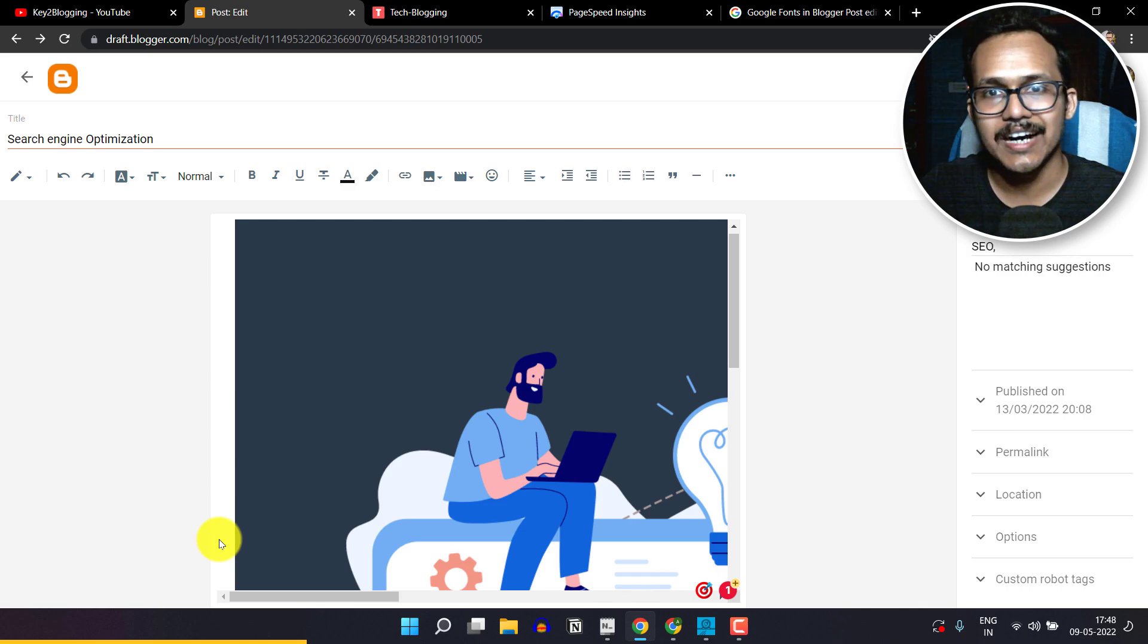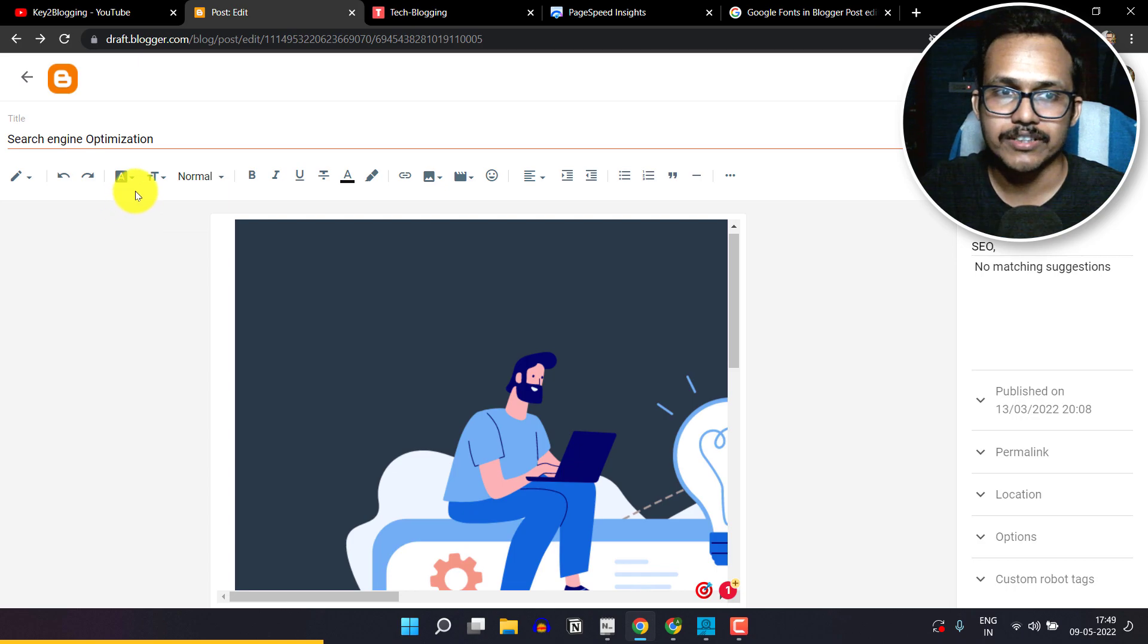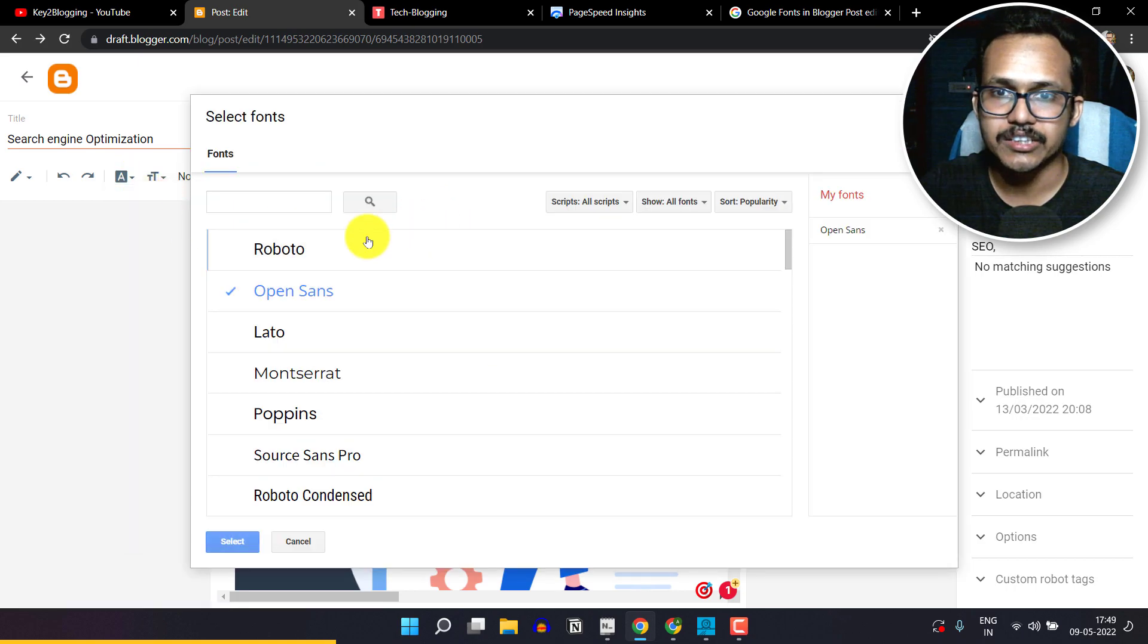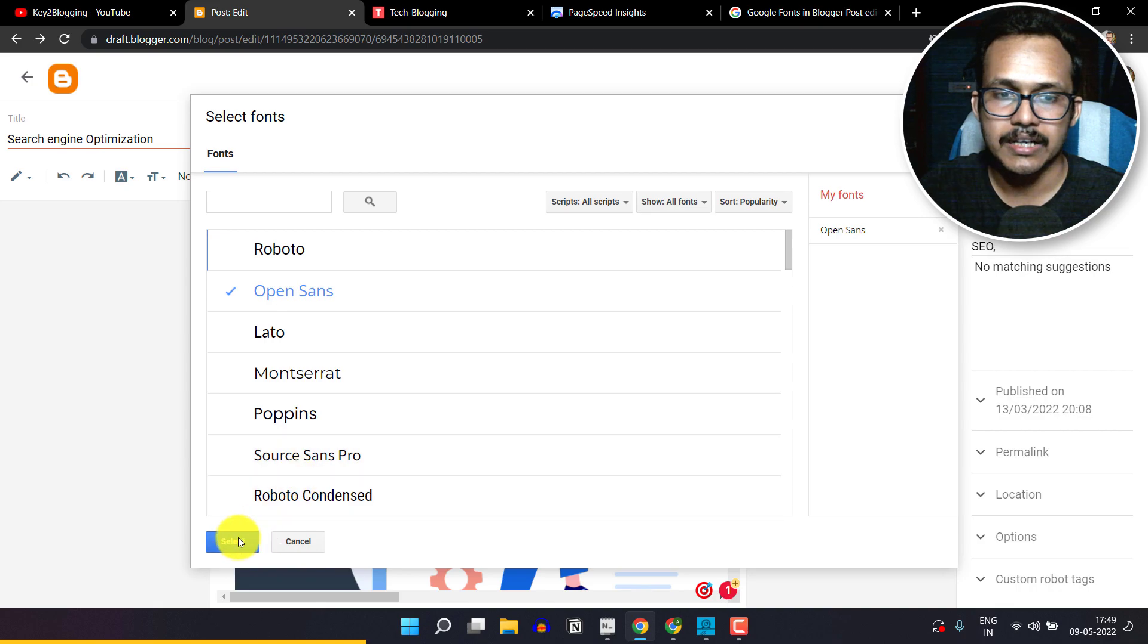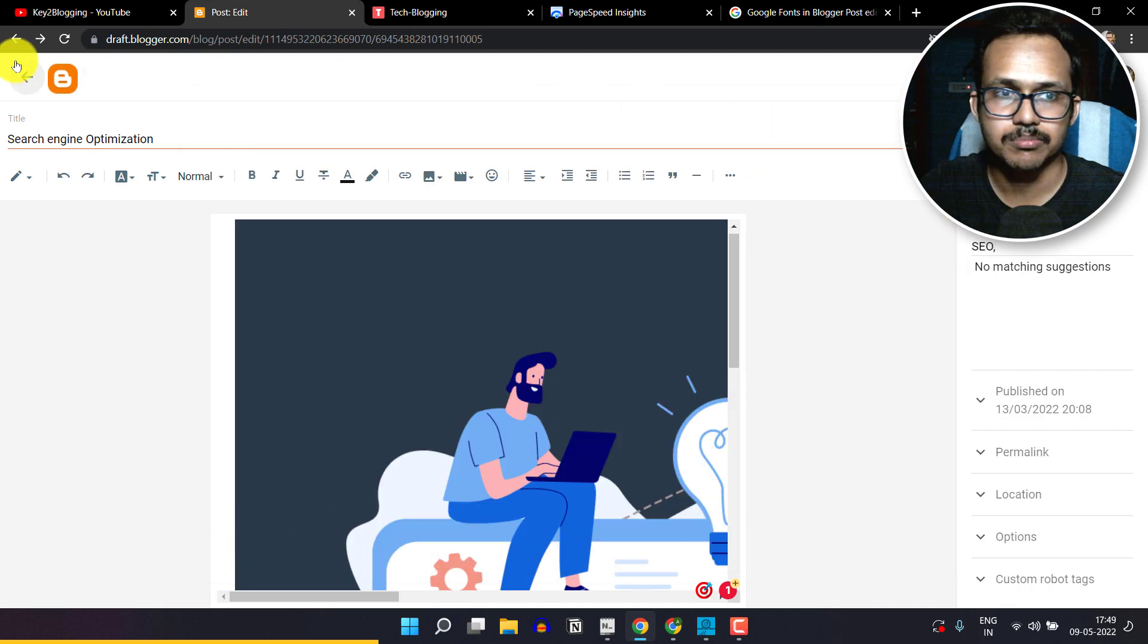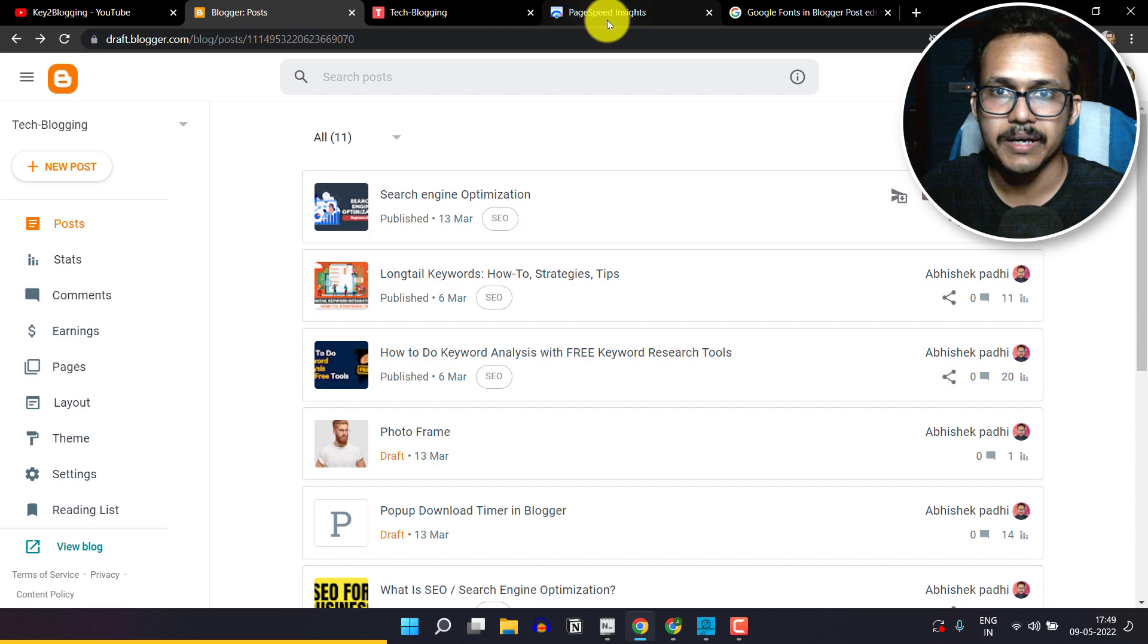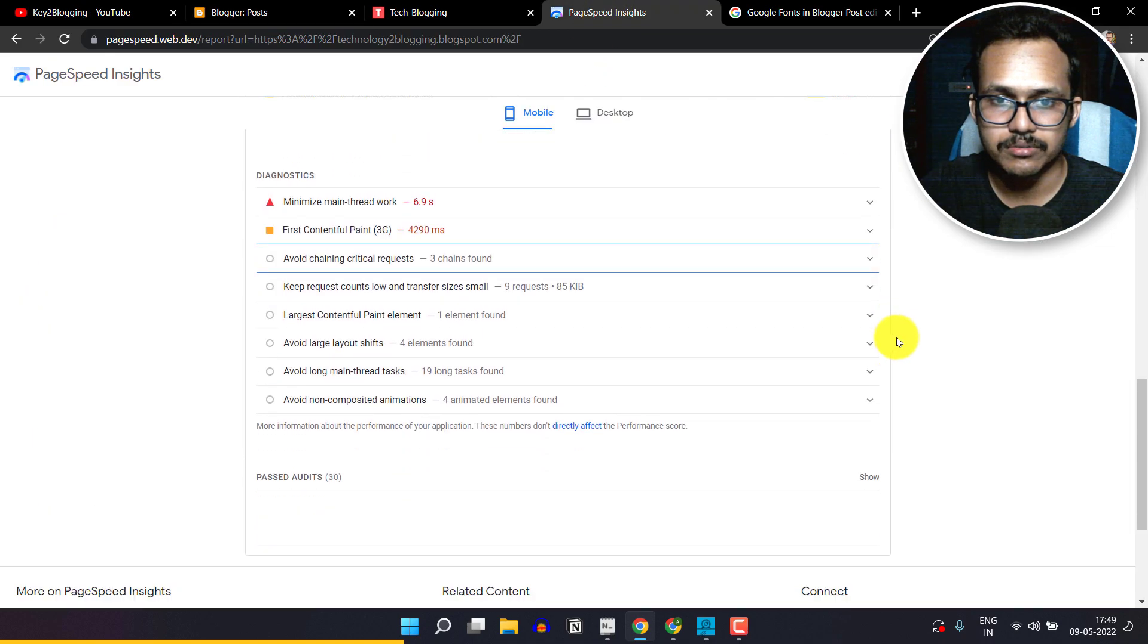Let's check how you can fix this issue in your Blogger website. First of all, you have to go to 'add more font' and remove all fonts and select at least one font. In that case I am selecting Open Sans here. Let me just select it. Now let's update this post or let's go back, and when I go to PageSpeed Insights and scroll down...